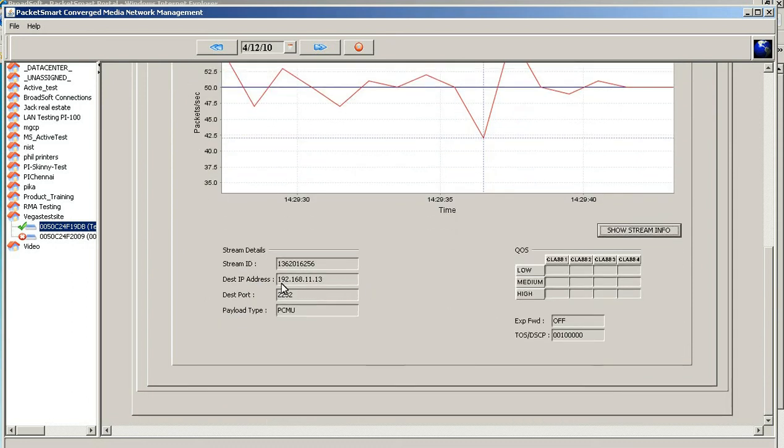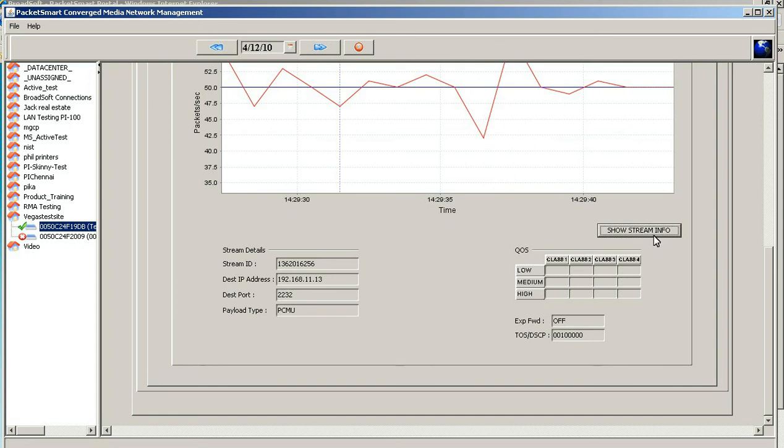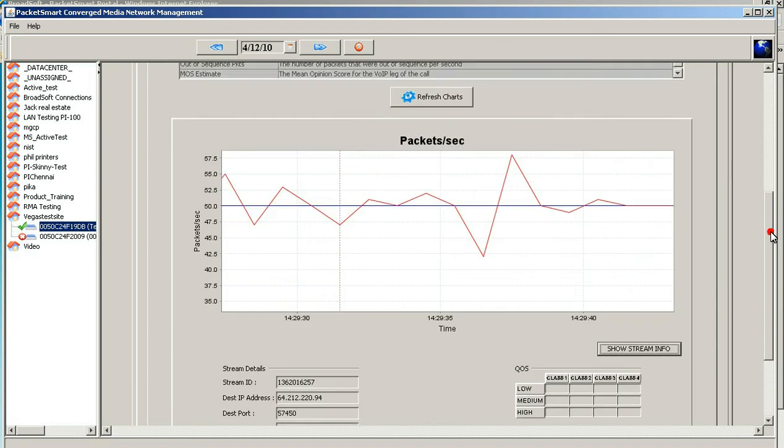This is the direction of that stream. QOS is actually, you'll notice in the previous one, red was the outgoing. In this case it's the incoming, whereas now the blue has got the QOS on a different port.